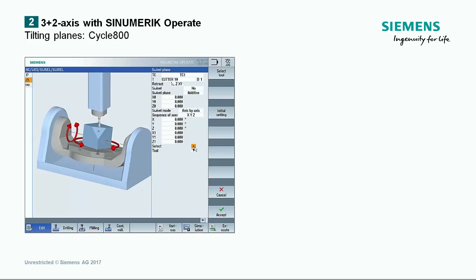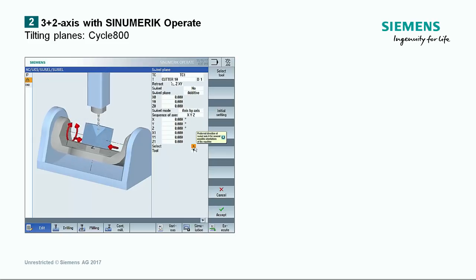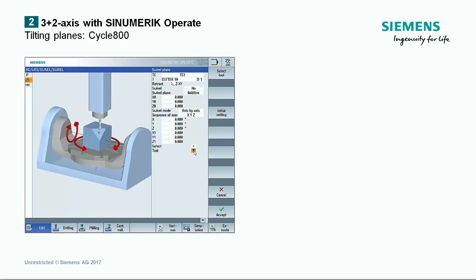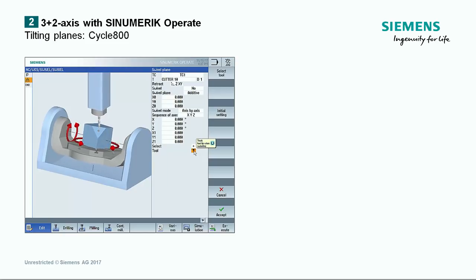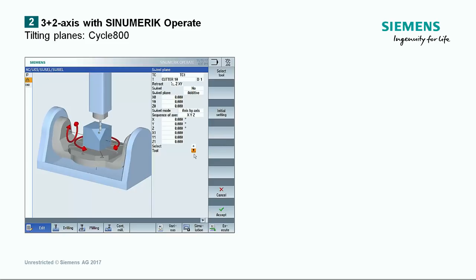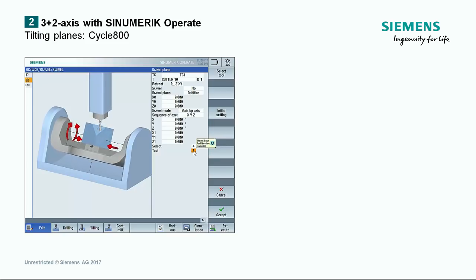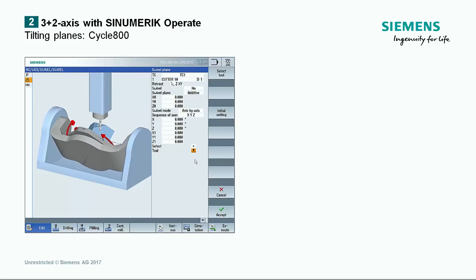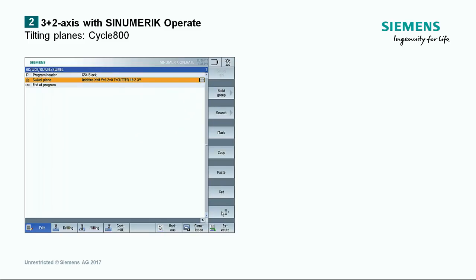With the last parameter, you can set whether the tooltip is tracked when swivelling or whether it remains stationary in space. Once the swivel cycle screen form has been completely filled out, you can click on Accept and the swivel cycle is integrated in the program overview.